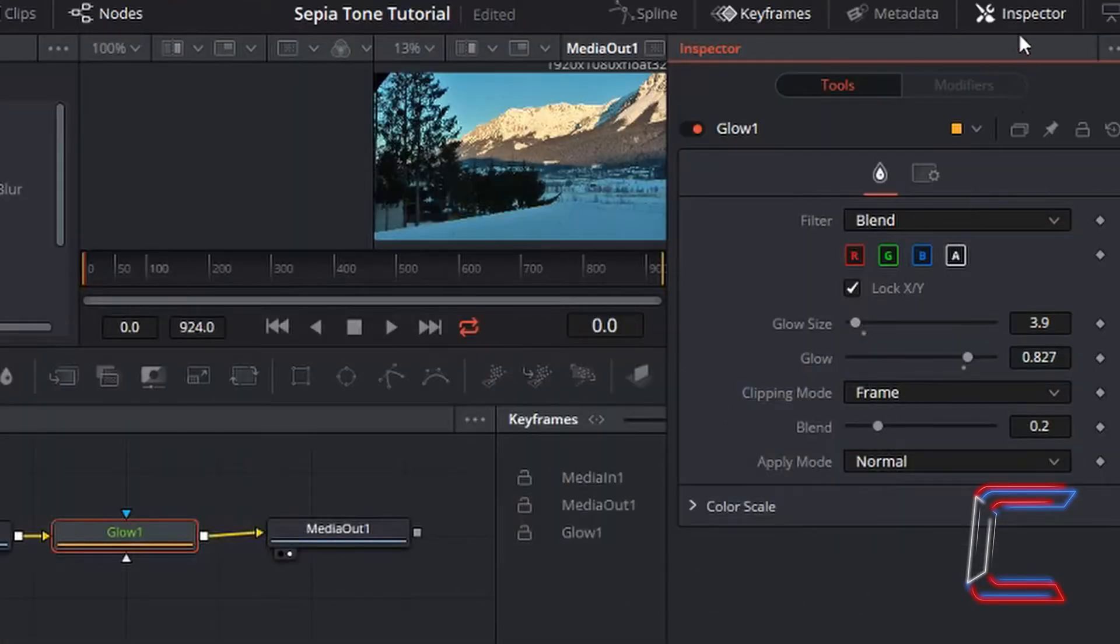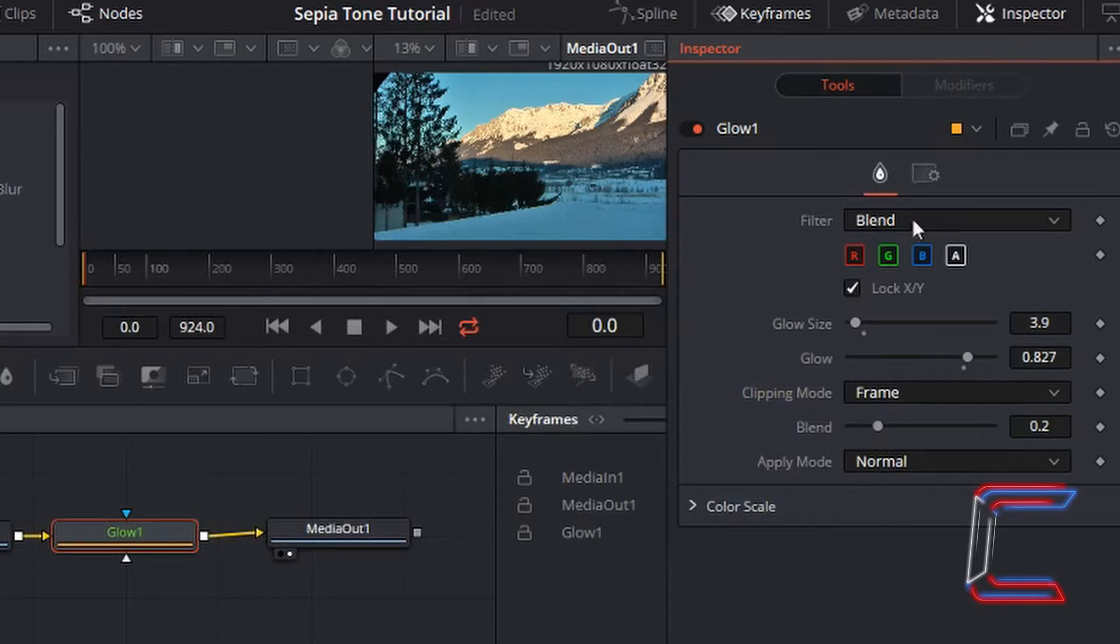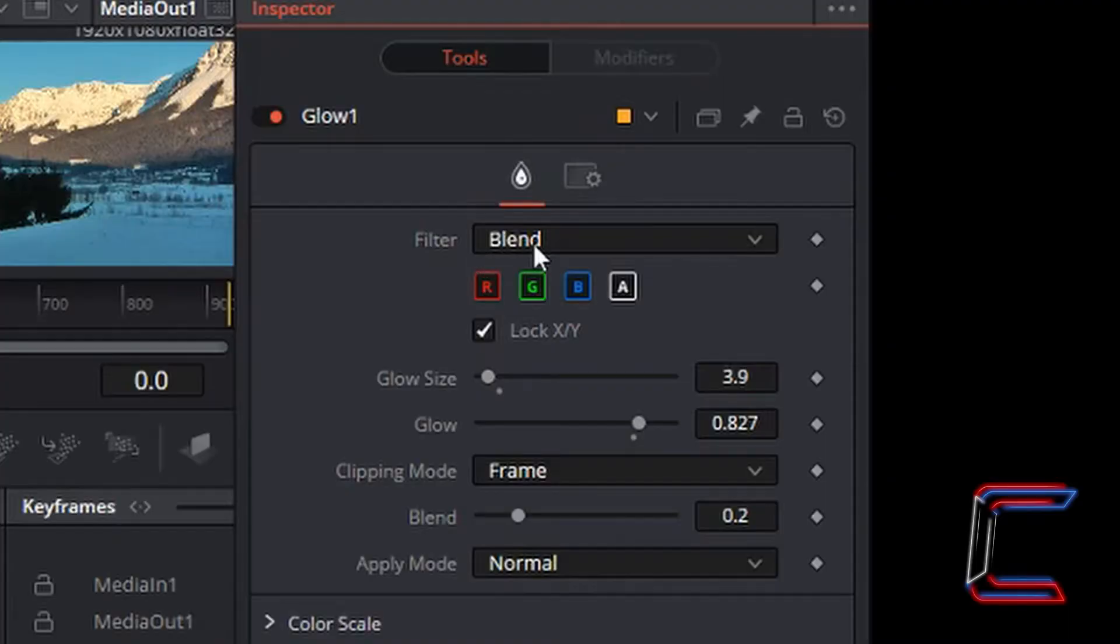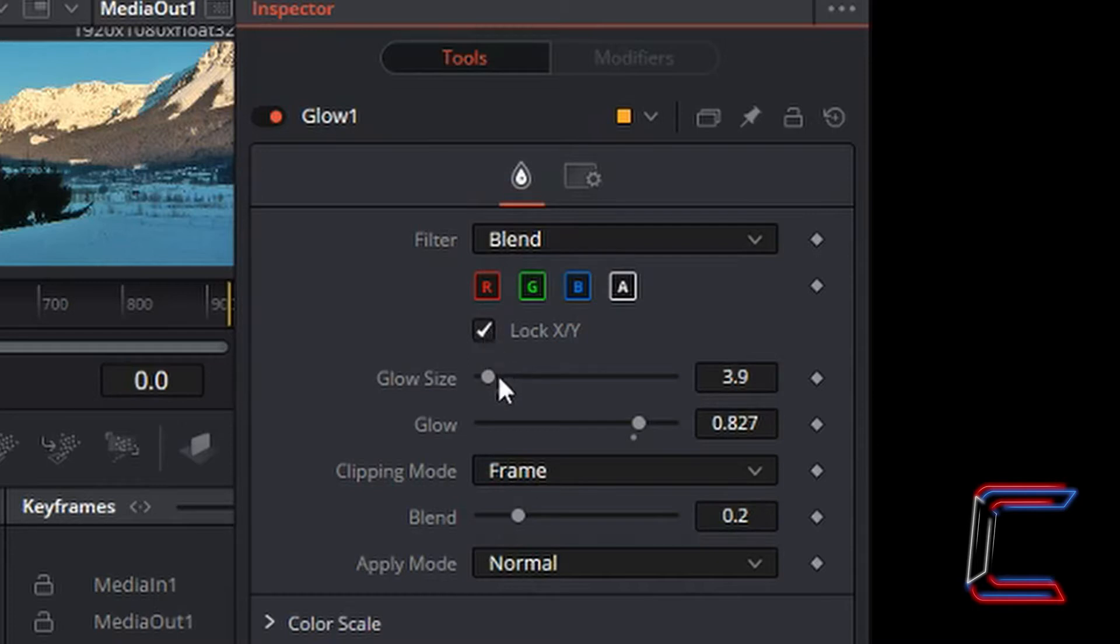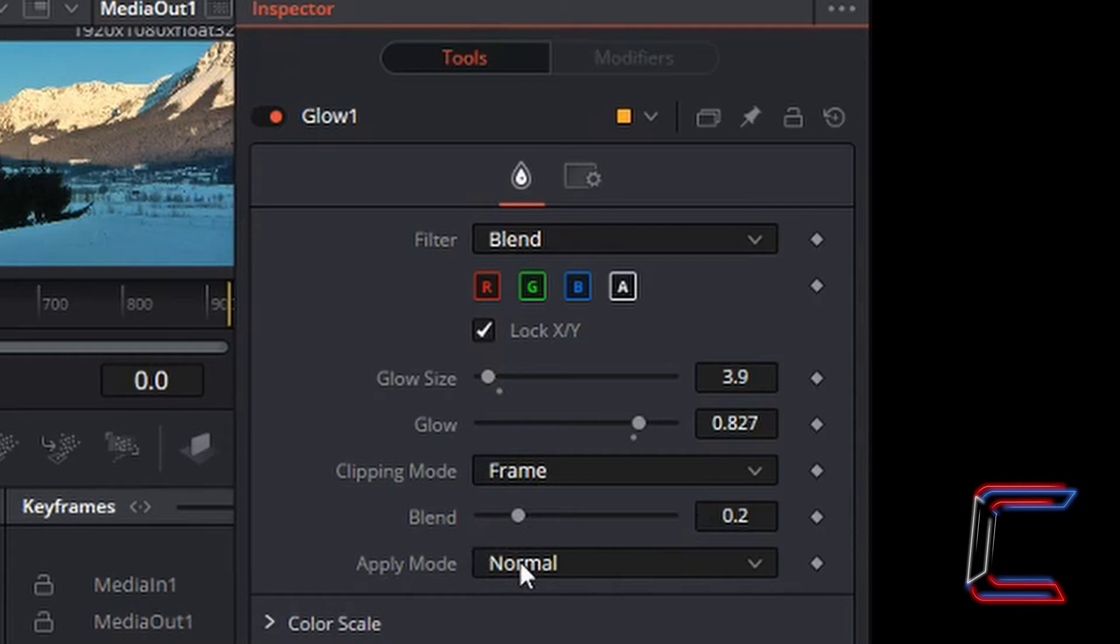To the side you should see an inspector window open showing the settings for your glow effect. Filter should be set to blend underneath tools. Lock X and Y should be ticked. Glow size 3.9, glow 0.827, clipping mode frame, blend 0.2, and apply mode normal.